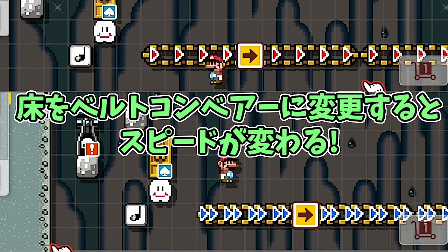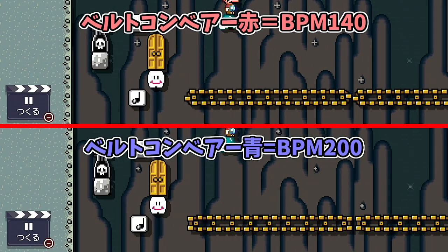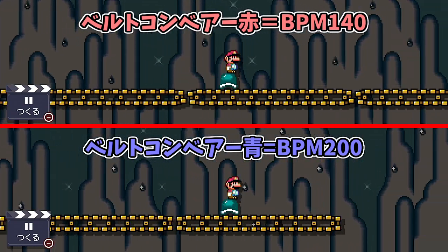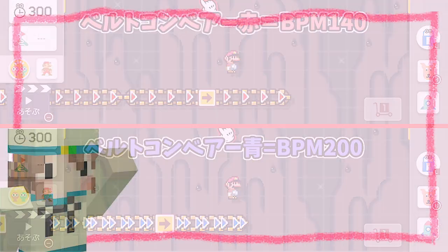By the way, if you change the regular floor section to a conveyor belt, you can play the song at an even faster speed. And that's how to make Met Koura performance.